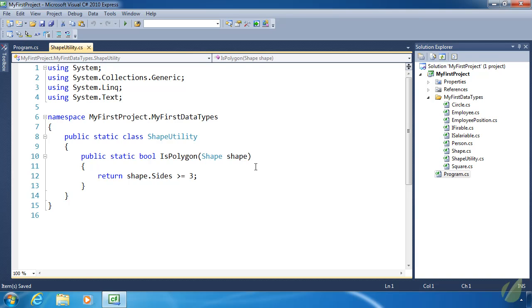which is called extension methods. They allow us to add methods to an existing data type without creating a derived type or modifying the data type we're adding a method to.